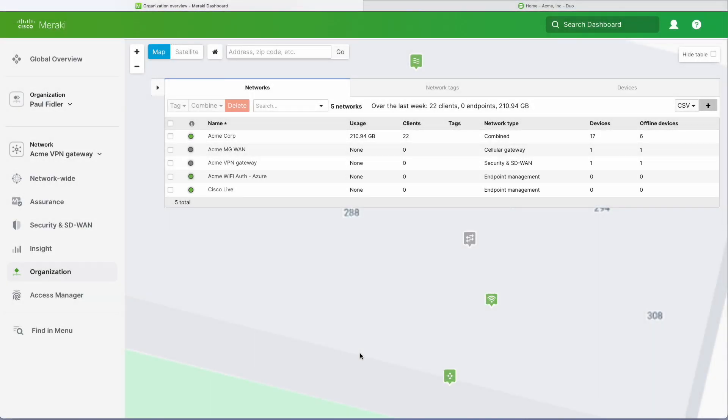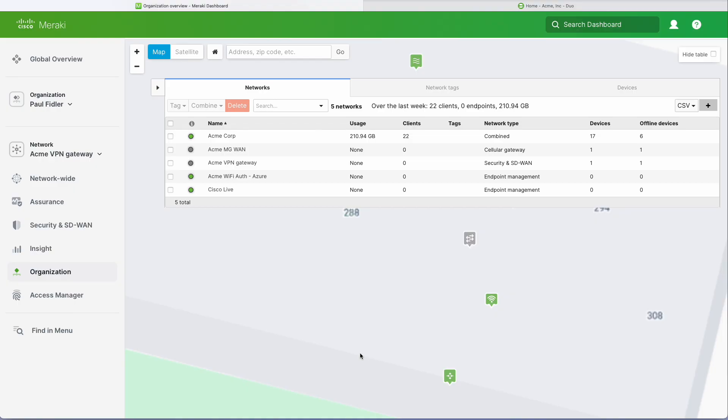In the ongoing series of integrating Meraki with Duo SSO, we're now going to look at how we can use Duo SSO as an identity provider for AnyConnect on the Meraki MX. Let's go ahead and do that.